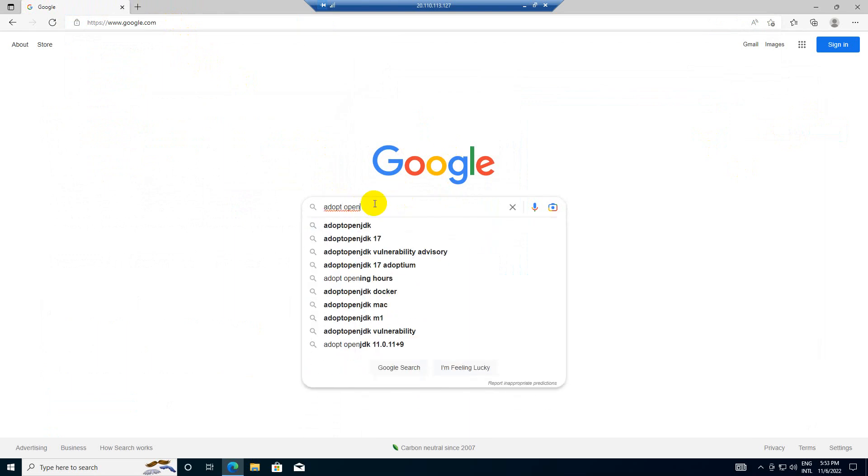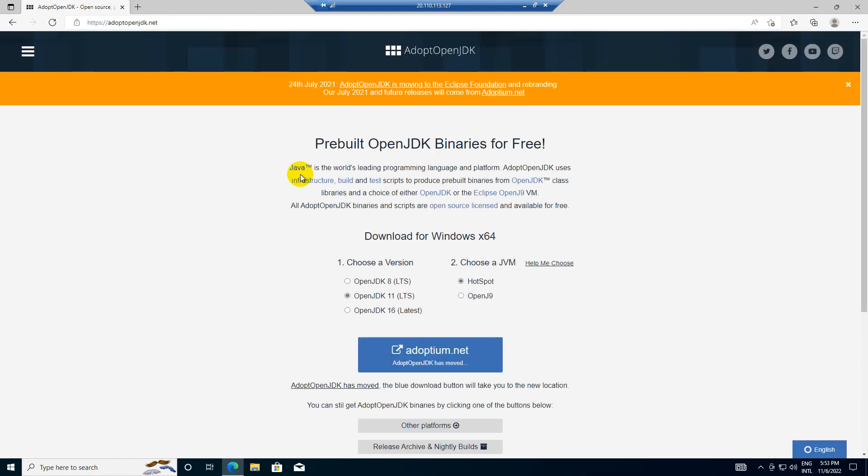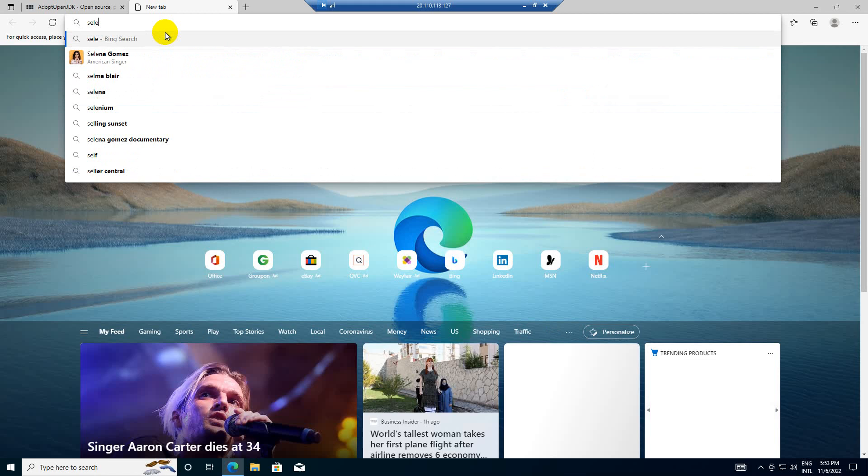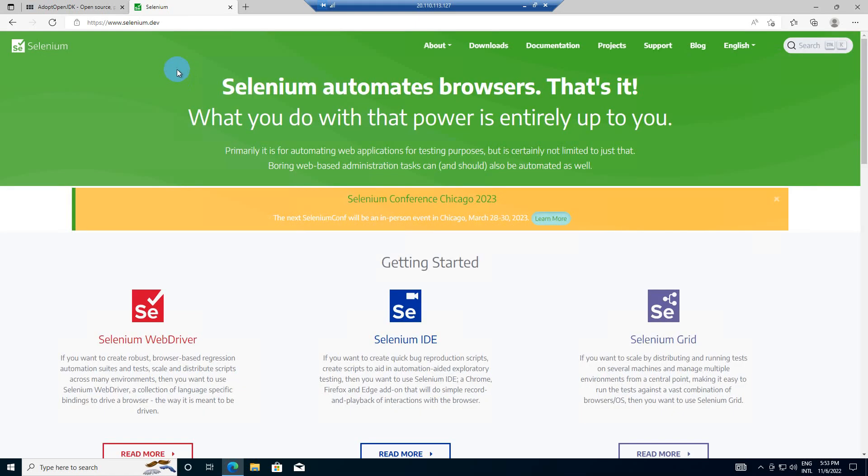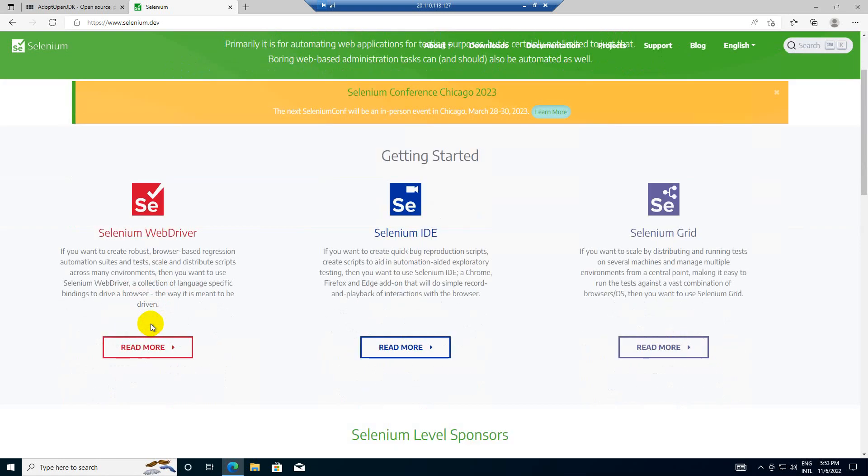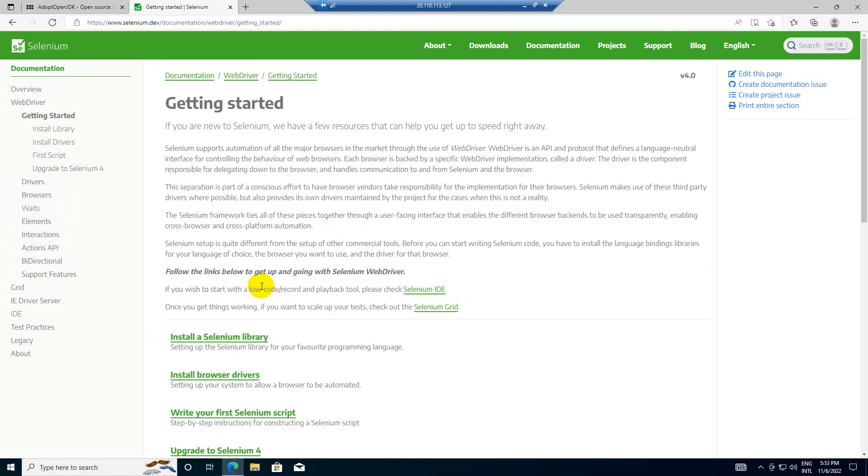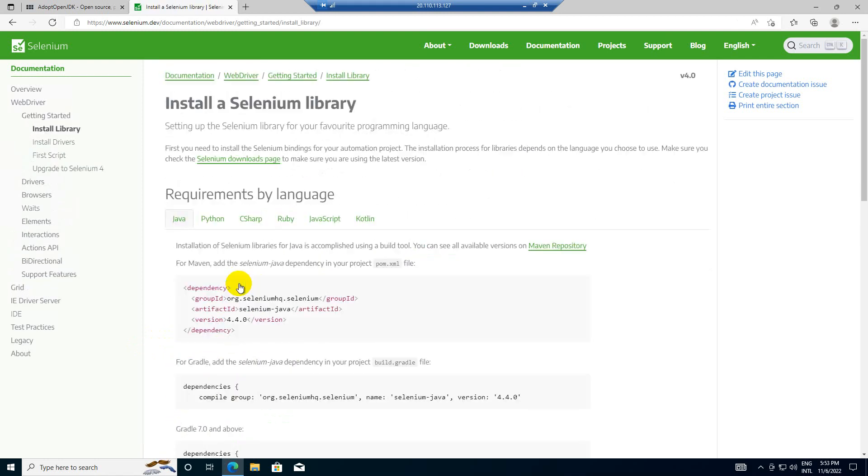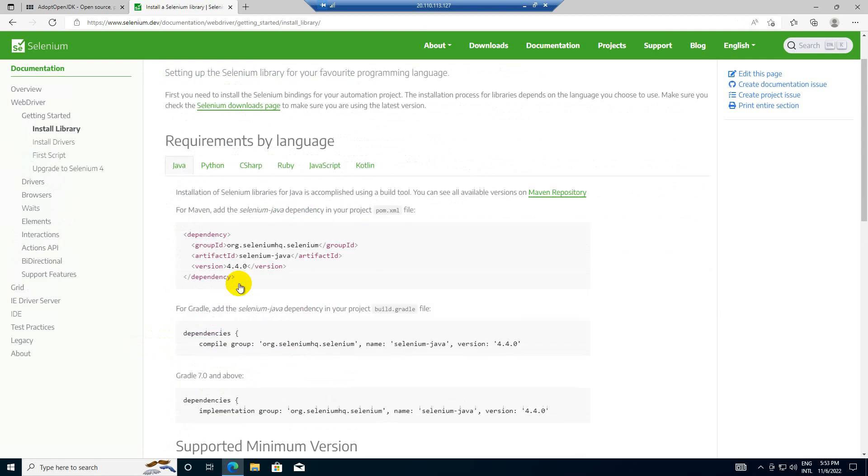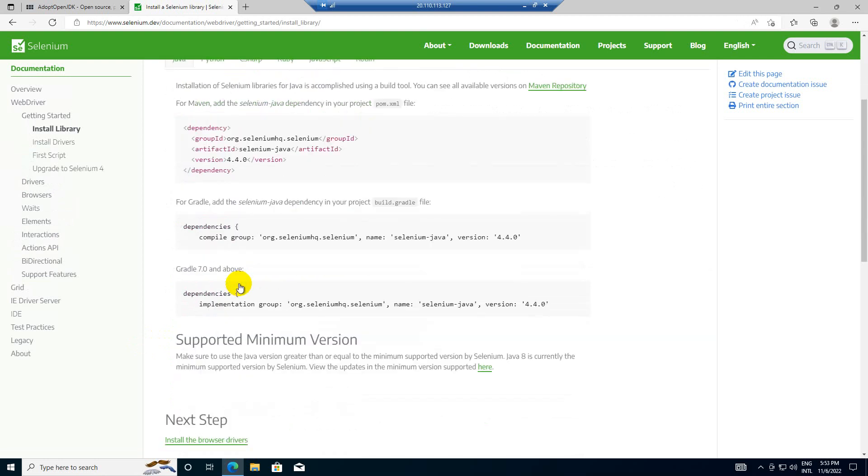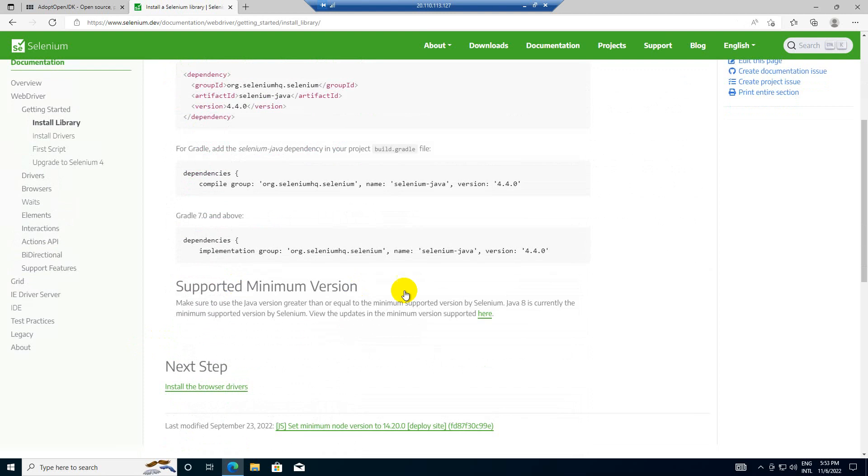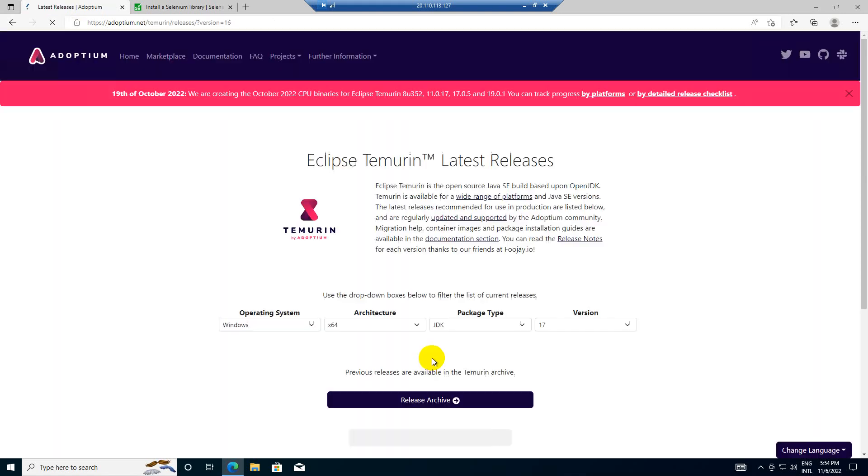Before picking any version, let me go to selenium hq.org. Let's go to Selenium WebDriver and see the latest version available and supported. The minimum supported version is 8, so we can go with 16. Let's go with the latest one and click on download.